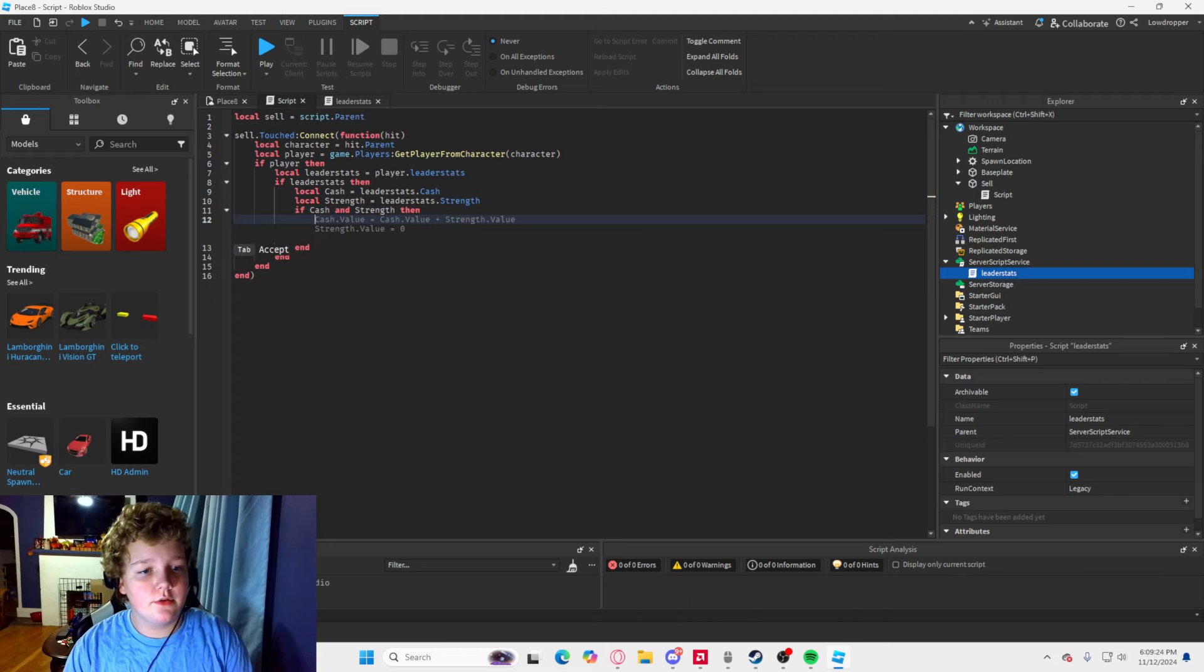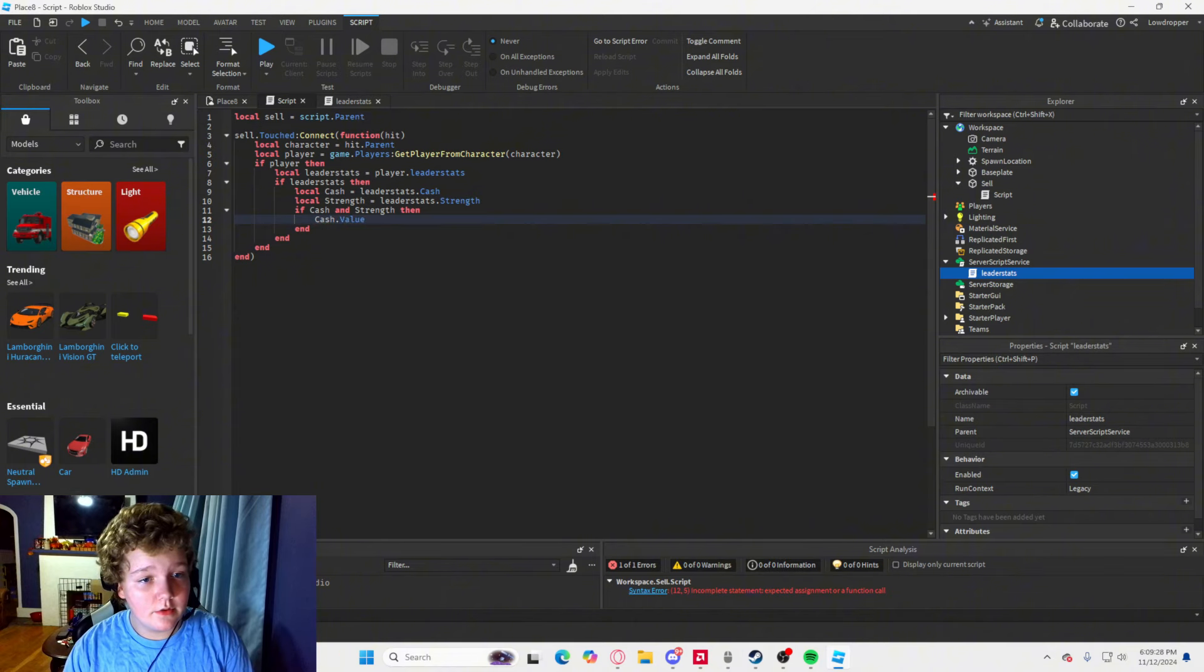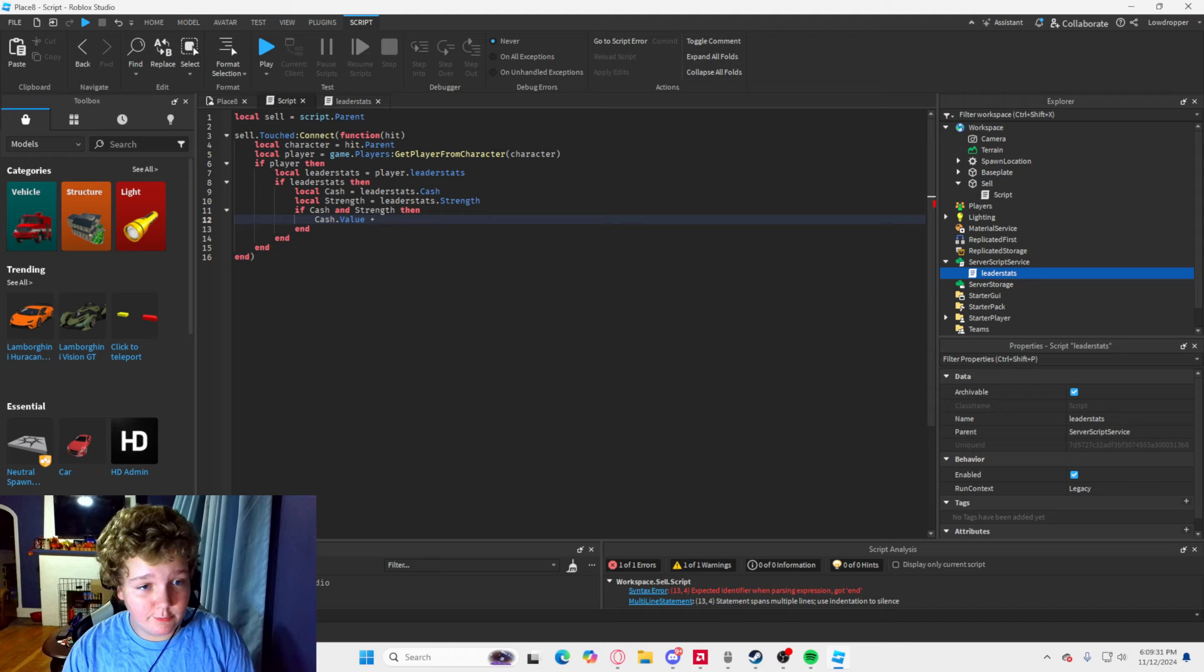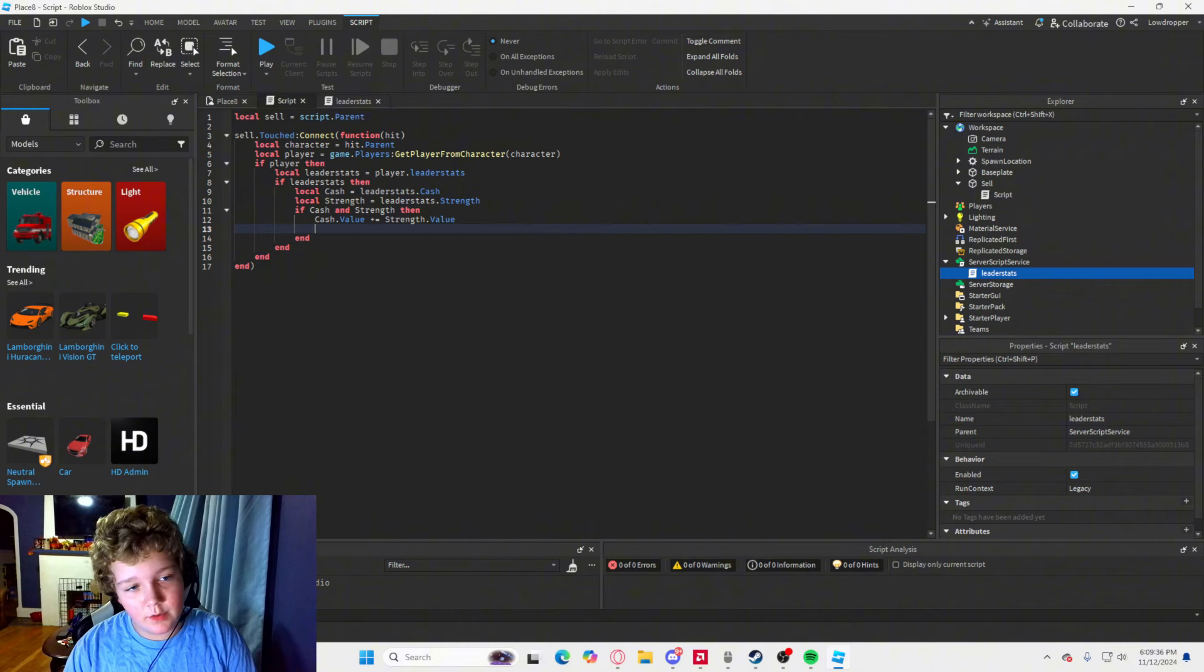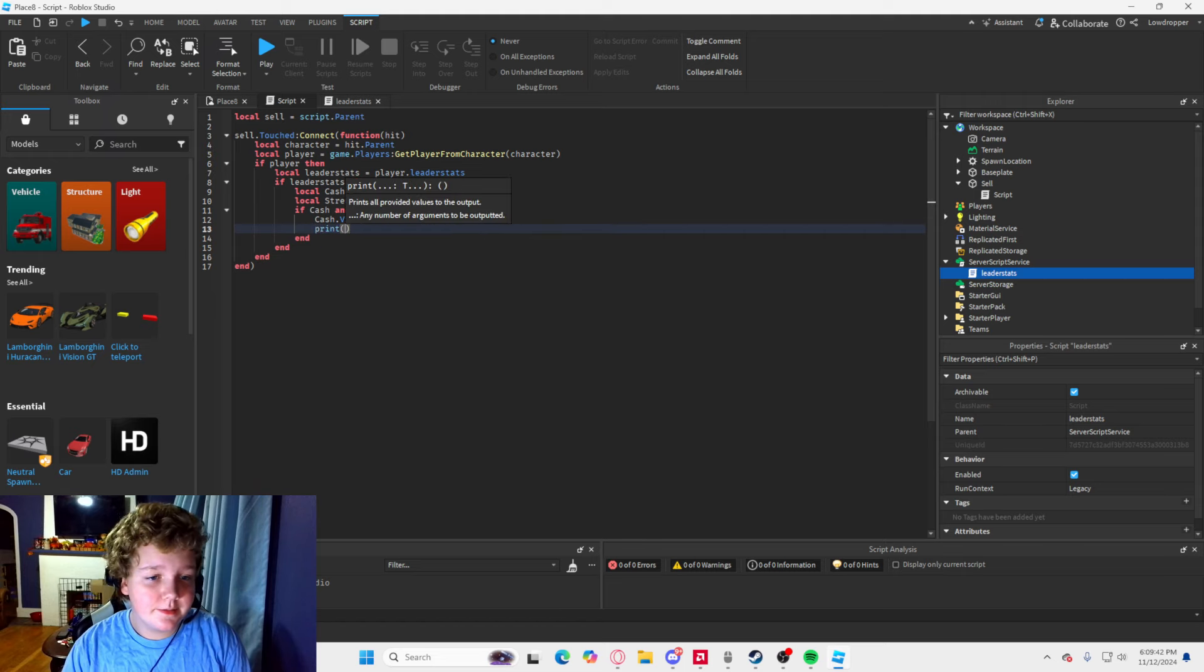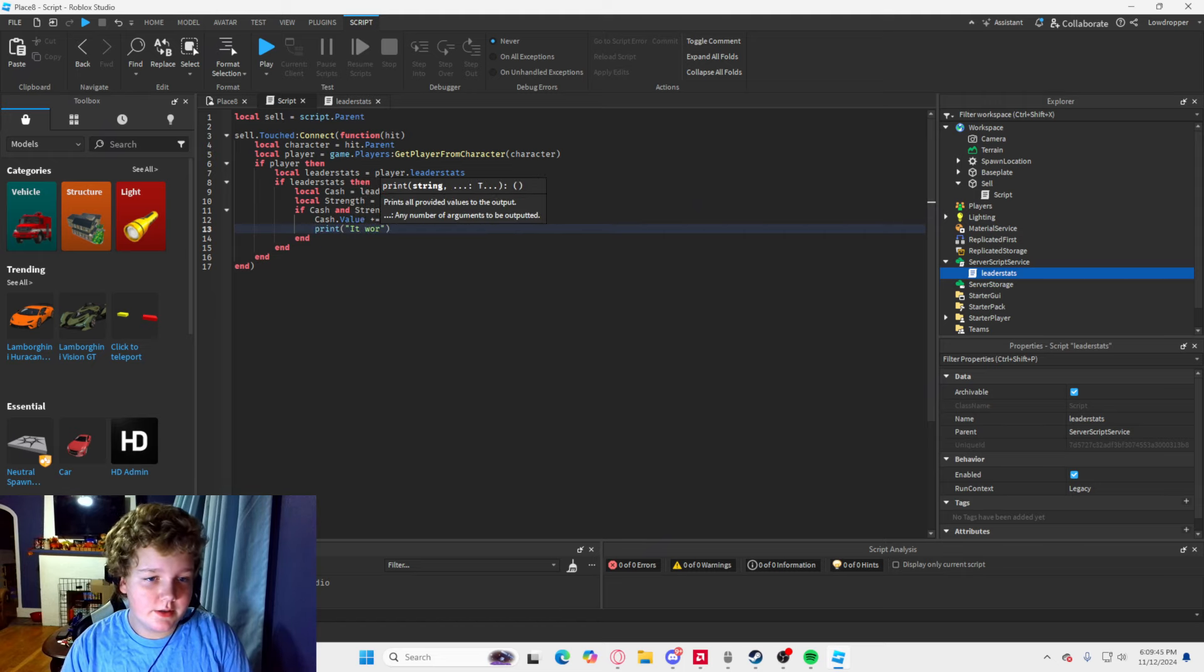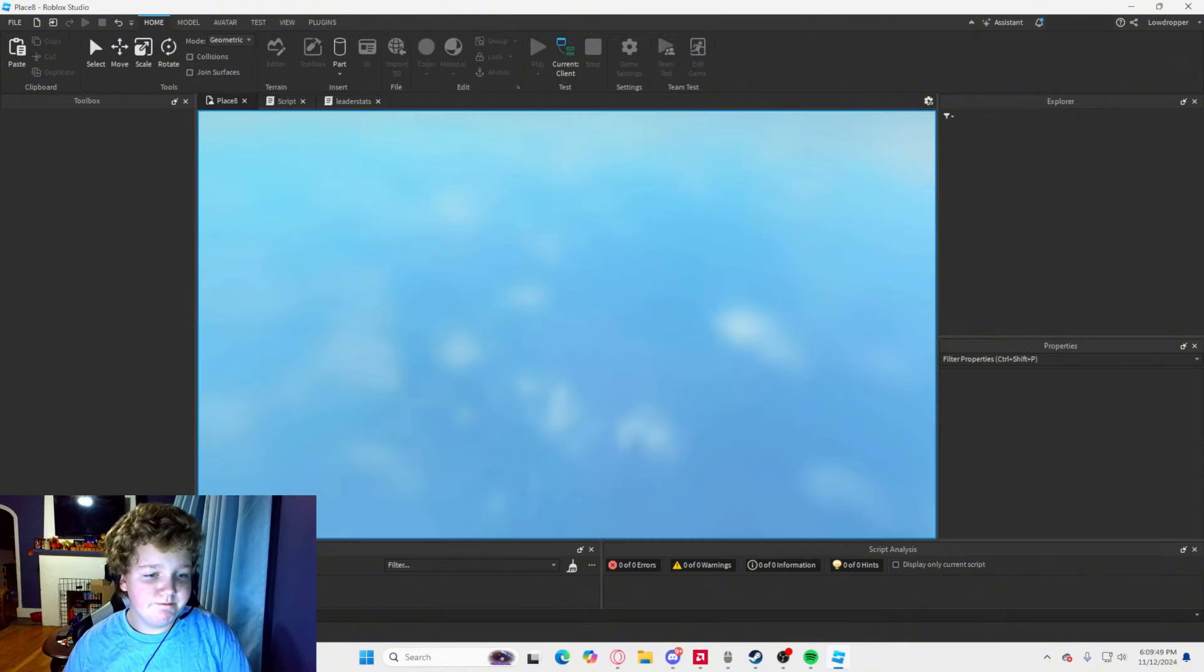And what you are going to do is you are going to type cash dot value plus equals strength dot value. And then just to make sure this works, you are going to type print, it worked. Just to see if it worked, and you are going to click play.